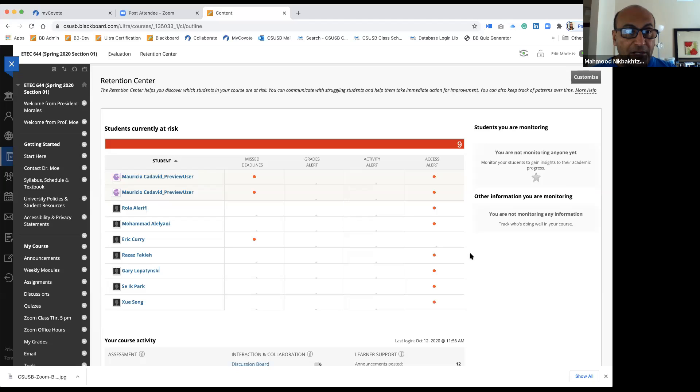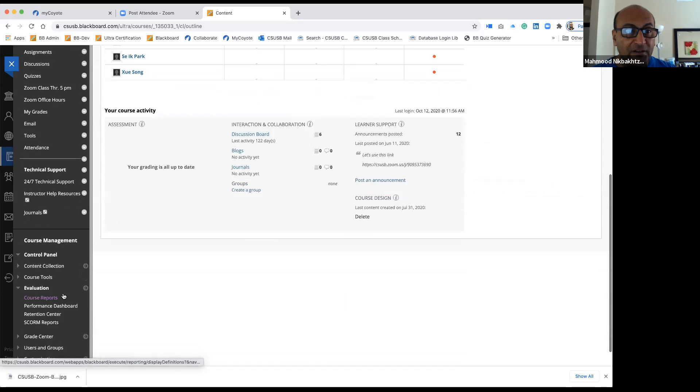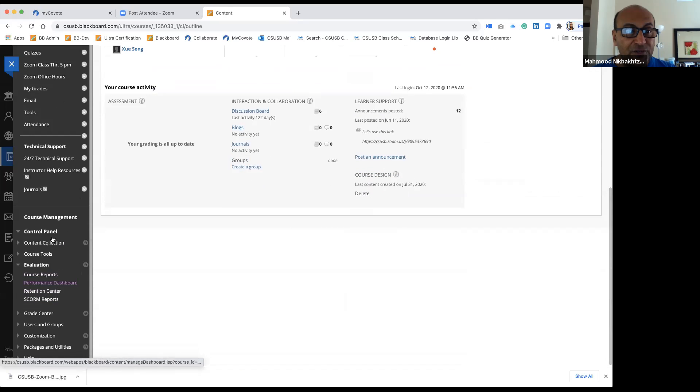Going to the left side, I can see control panel, then content collection, course tools, and then evaluation.